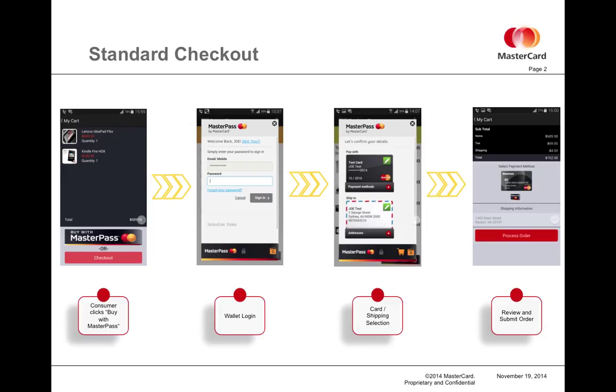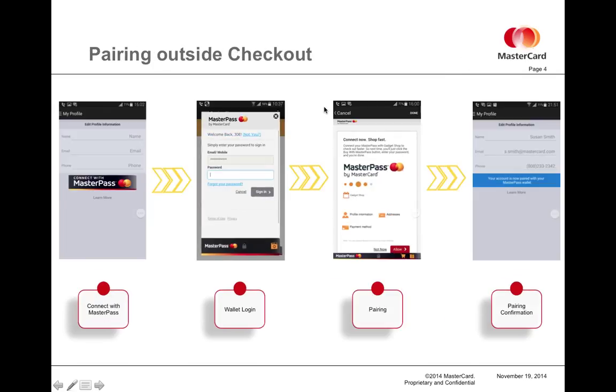Even though the standard checkout is faster than regular data entry, there are even quicker options. In the case of a return checkout, a merchant can request a user to pair their wallet with the merchant, which will allow the merchant to grab some partial aliased data from the user ahead of time on a checkout.